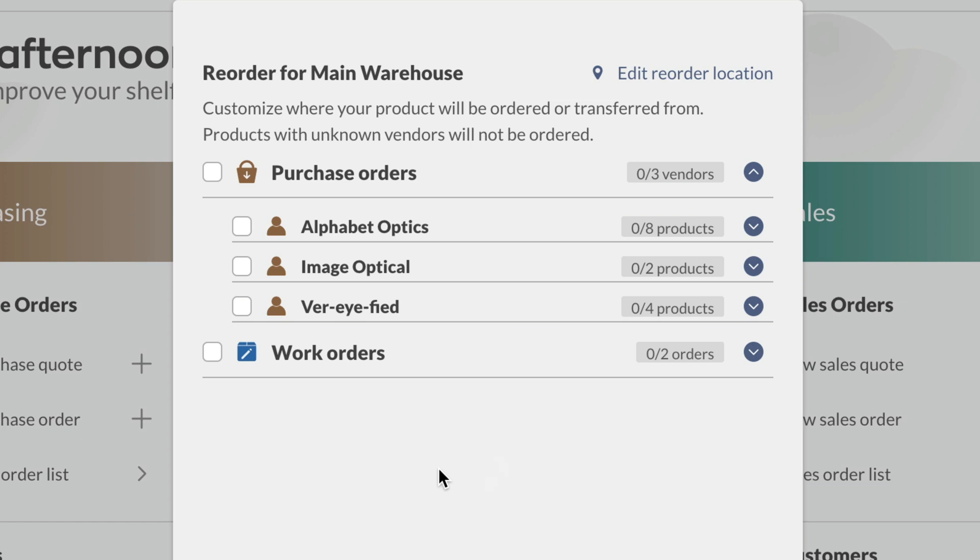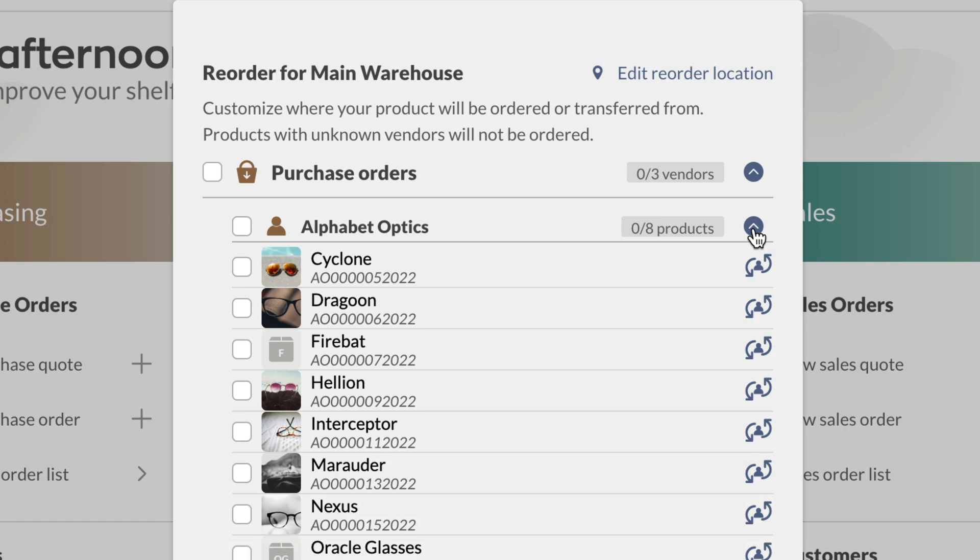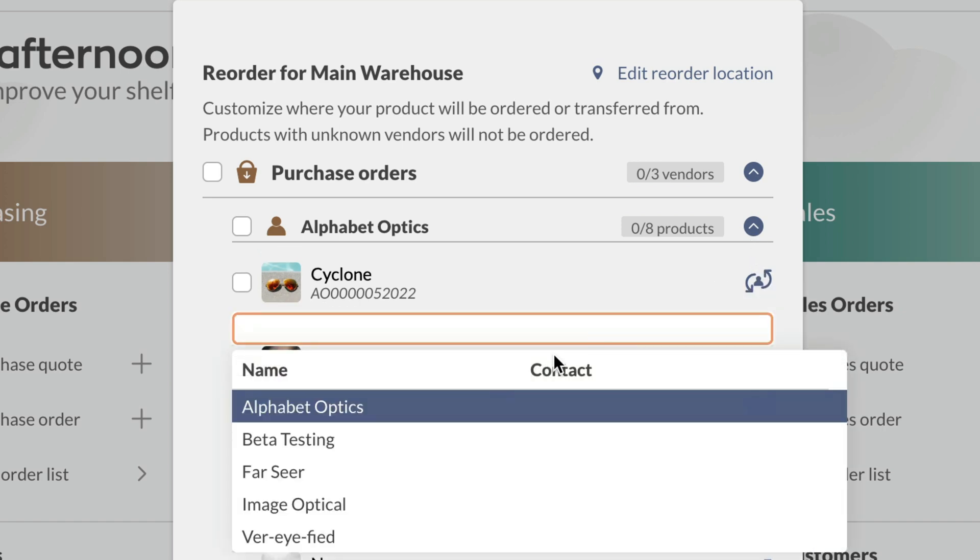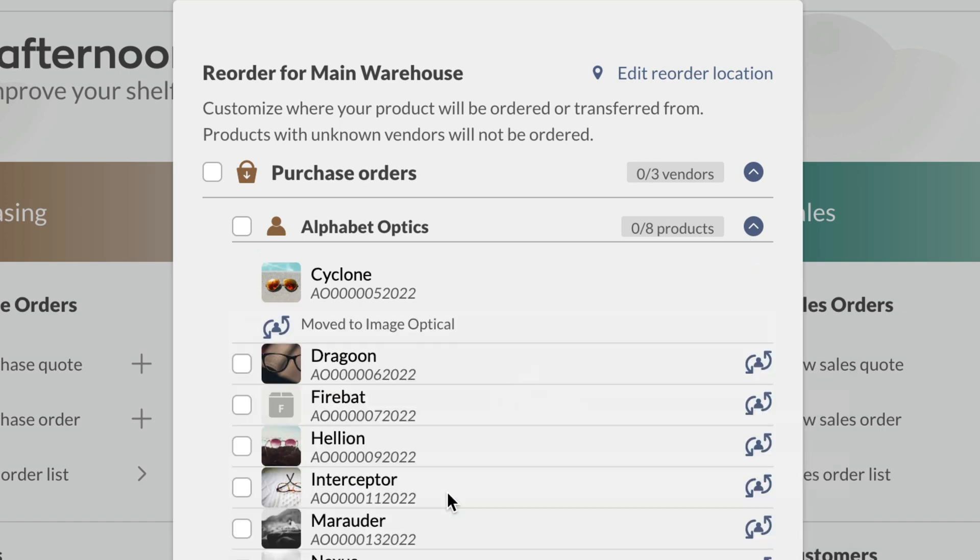Under purchase orders, you'll see the vendors you'll reorder from. If you click on the arrow to the right of the vendor names, you'll see all the products you'll be ordering from them. If you want to change the vendor for a specific product, you can click on the person symbol to the right of the product and select another vendor from the drop down menu.